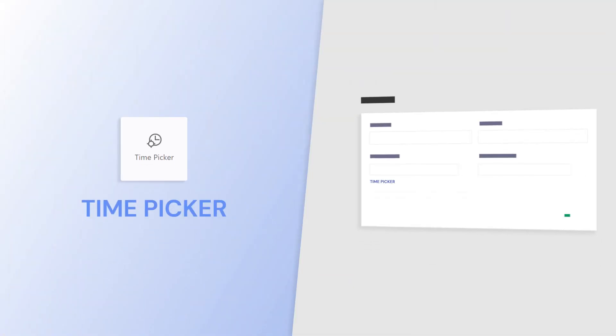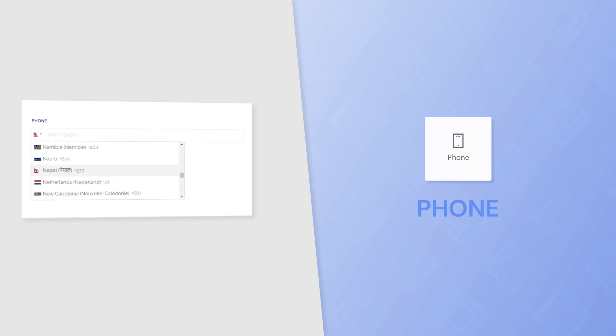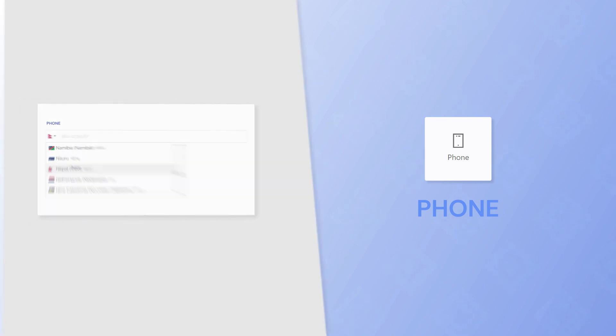using TimePicker for event registrations or scheduling different time-sensitive events, PhoneField for collecting numbers in the correct country code and format.